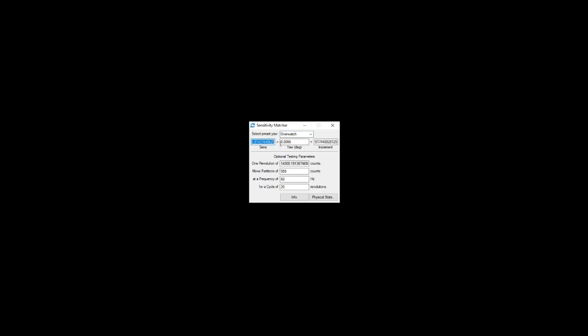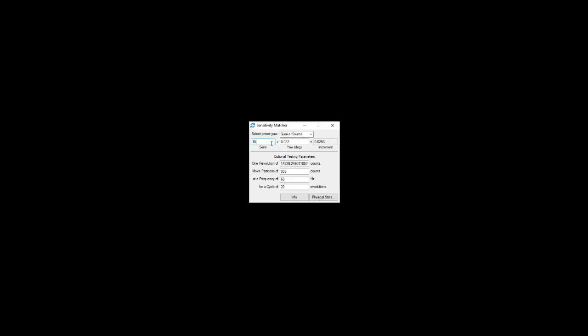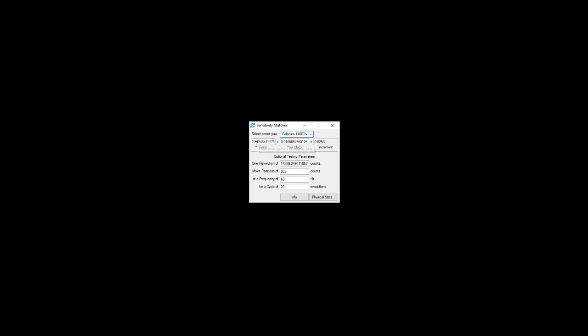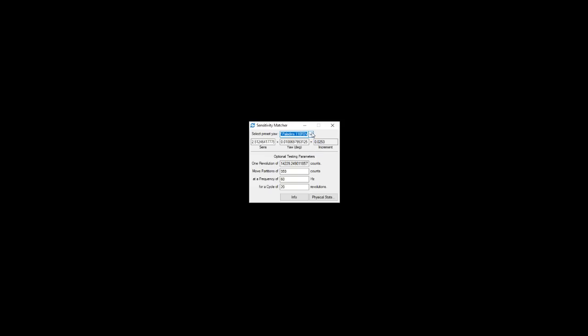Or if I want to take my Quake sensitivity which is 1.15, then I can take it to Paladins and it's 2.5124. So there it is, now it's very easy to convert between any game just by using that. You can also use this and do the exact same process to figure out a game's effective zoom multiplier.